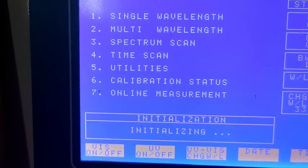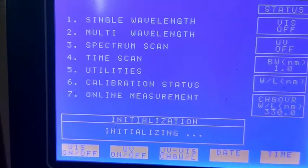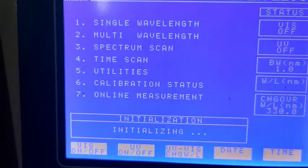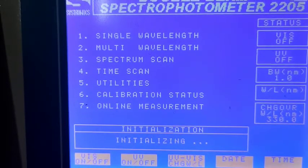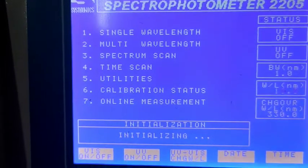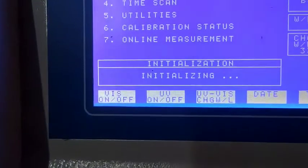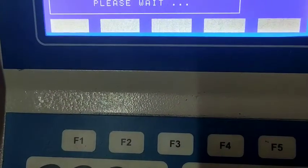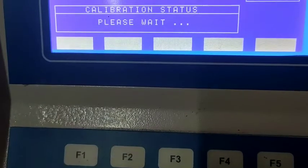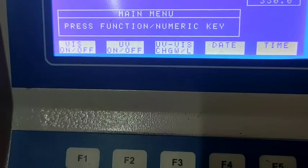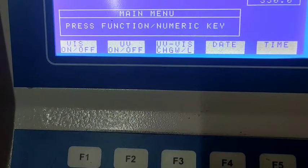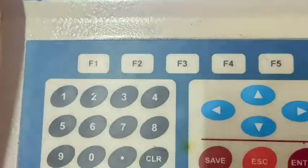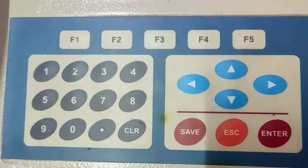At the bottom of the display you can see five more options: visible on/off (visible lamp), UV on/off (UV lamp), UV-visible, date and time. You can check the status of which lamp is on and which is not. There are five keys at the bottom corresponding to these five display items — the first corresponds to F1, UV on to F2, UV-visible to F3, and so on.